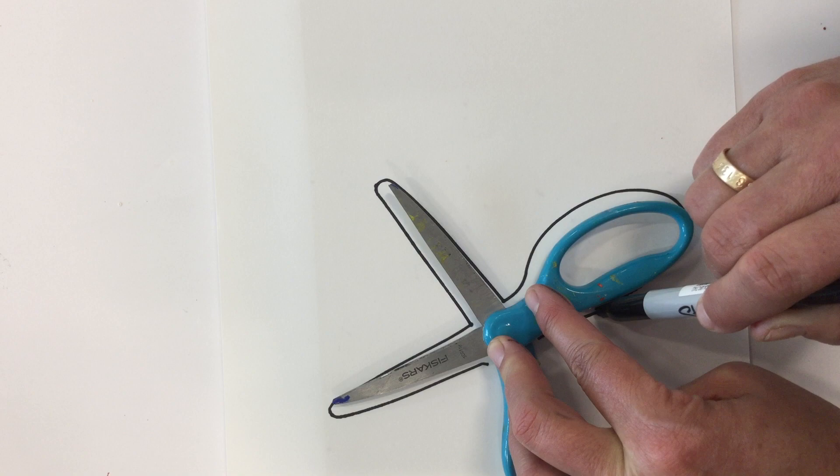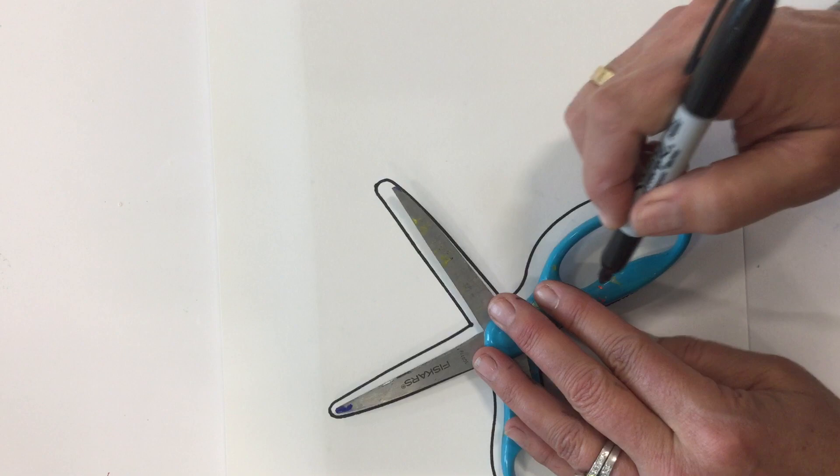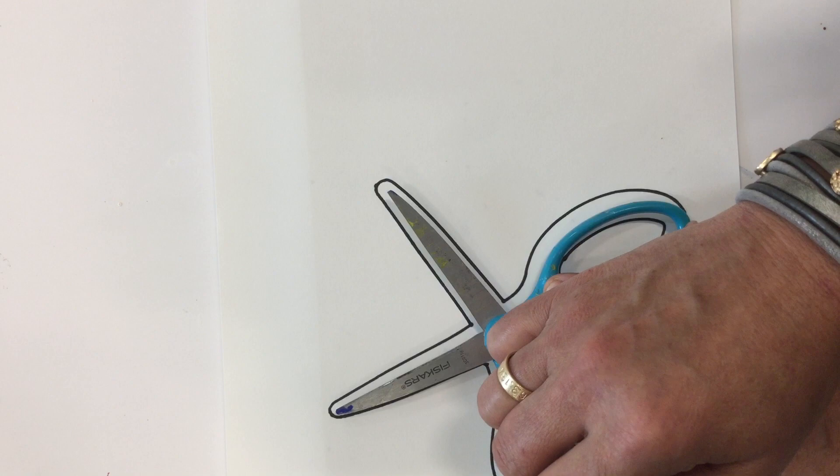Go around the other side. You have to move a little bit. Boop. Okay. Go around here. Get this nice circle right here. All right.